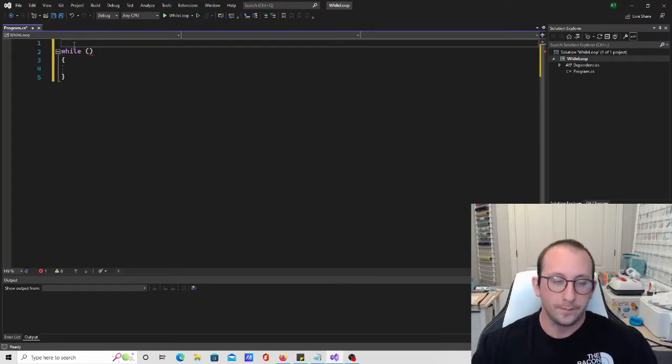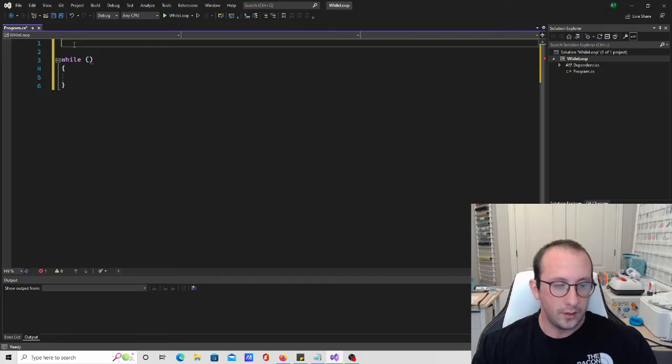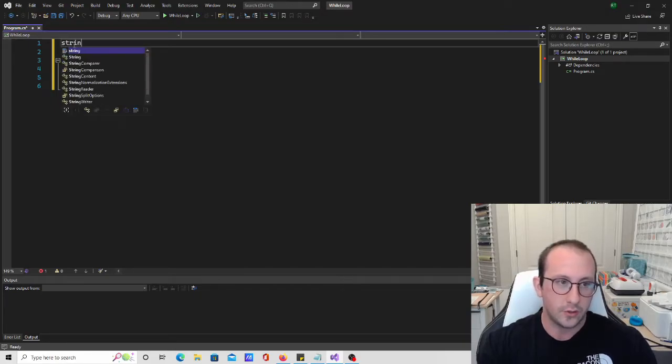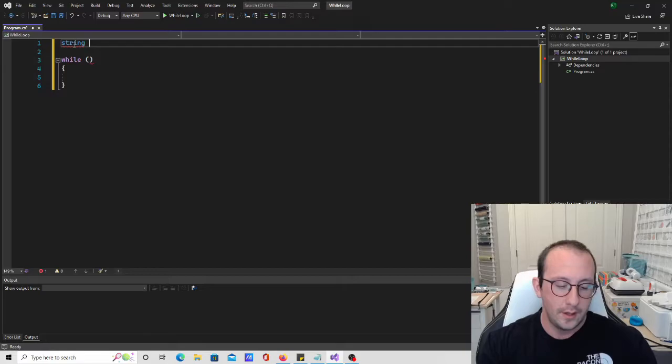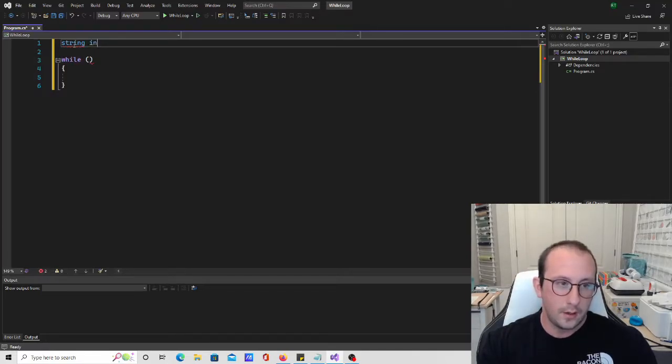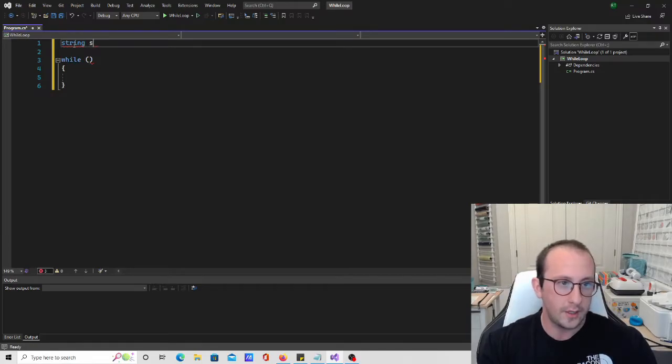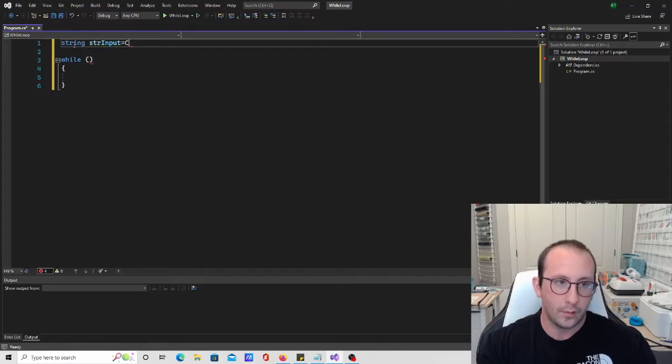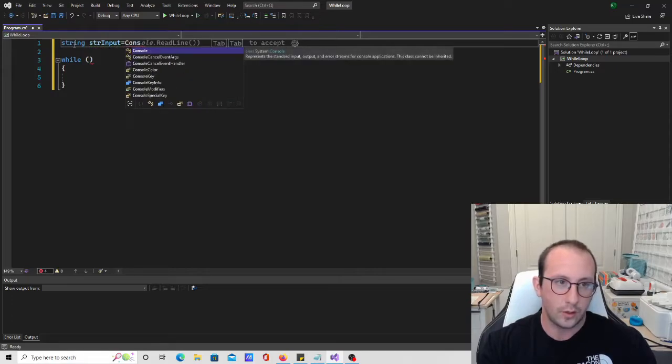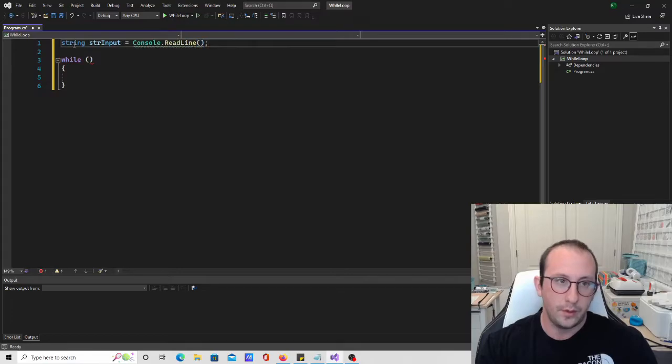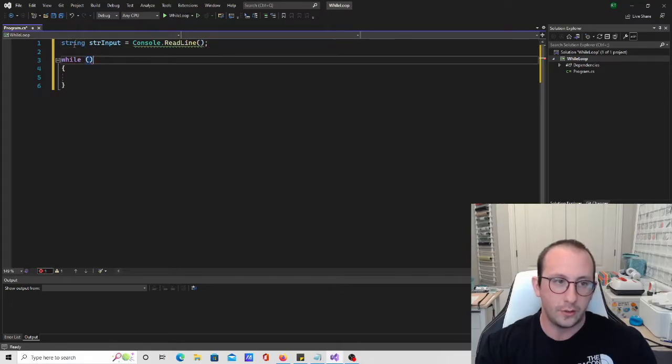So let's do a little example here. Let's create a string, and we're just going to call it str input, and we're going to make that our console.readline. So we're going to input, we're going to read an entry from the user.